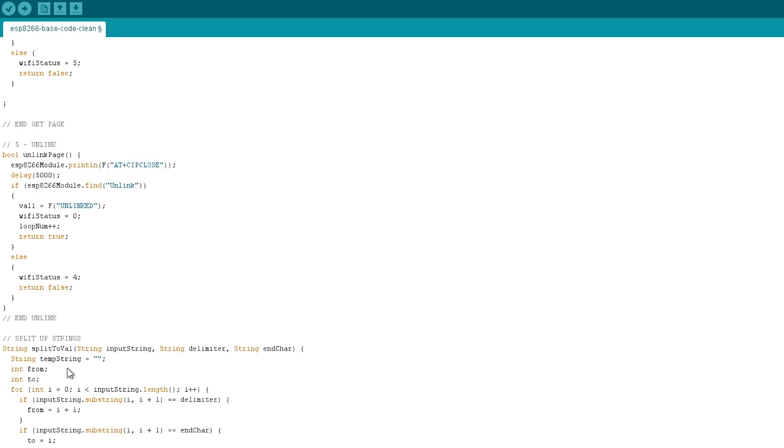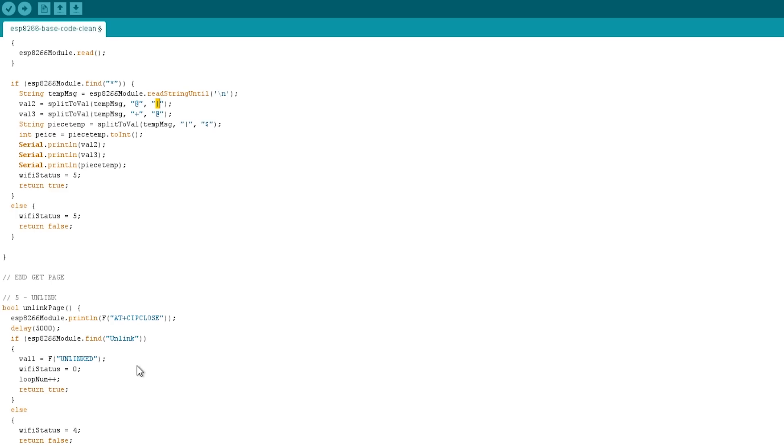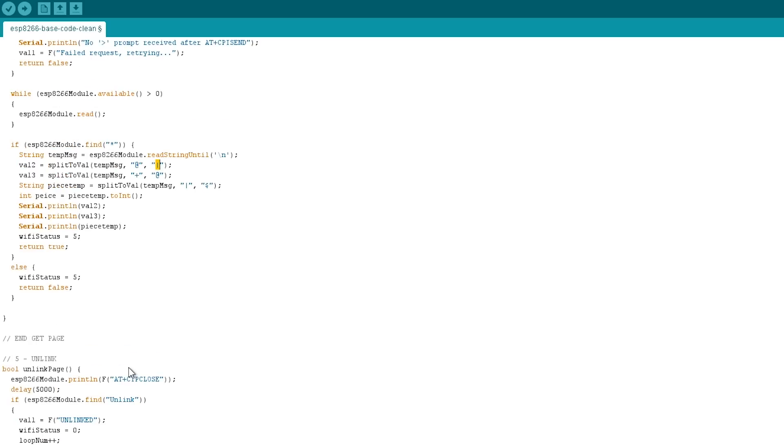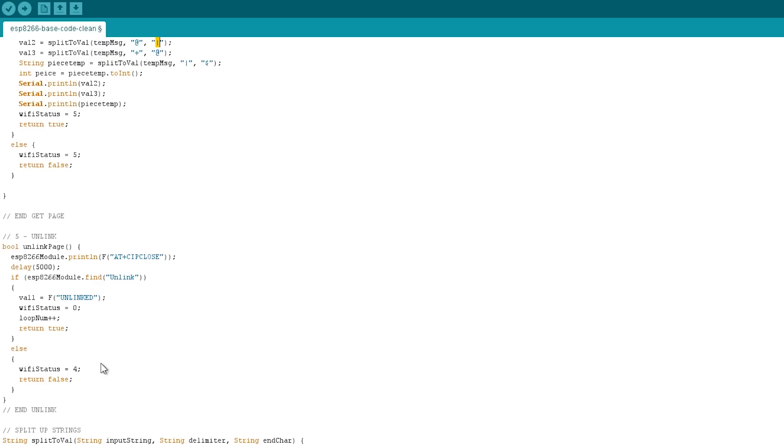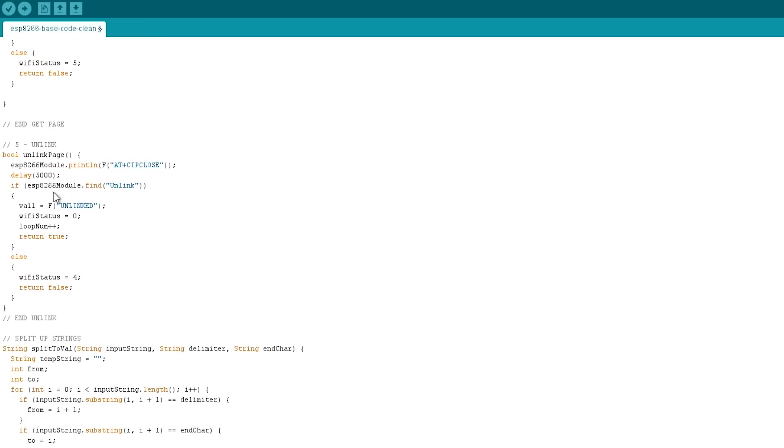I don't know what that one's called, actually, but then it will use a function at the bottom called split to Val, and it will use those as delimiters in the end character based on the input string. And so that's how I'm getting information out. I'm splitting up my variables. Then after that, we go down to unlink page. So if it was successful, it goes to Wi-Fi status 5, and then we unlink from that page and then the process starts over again.